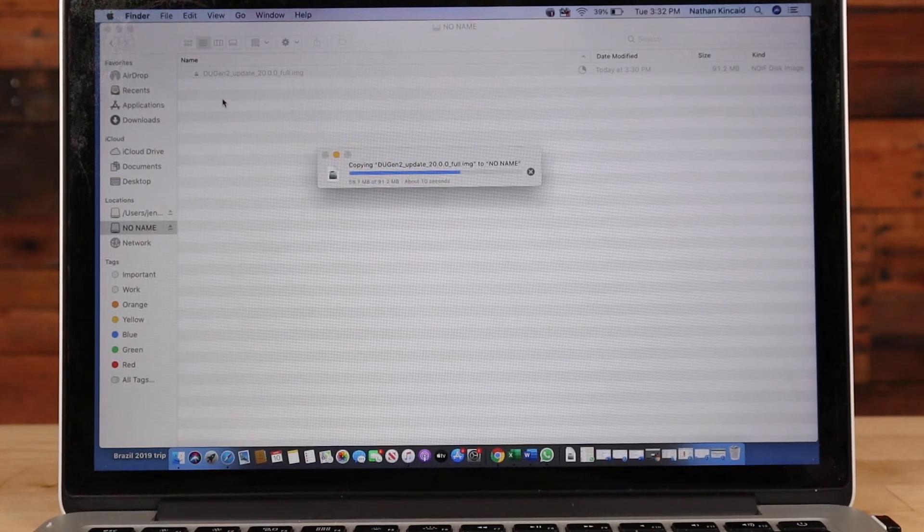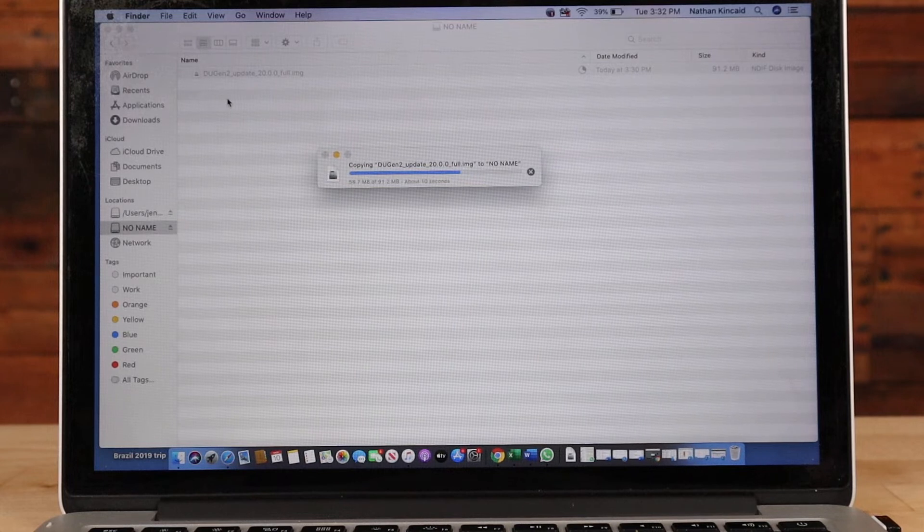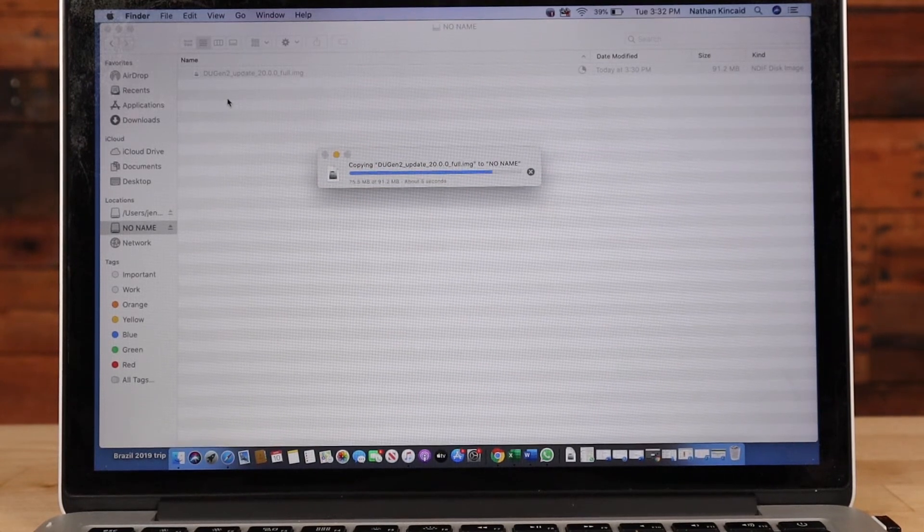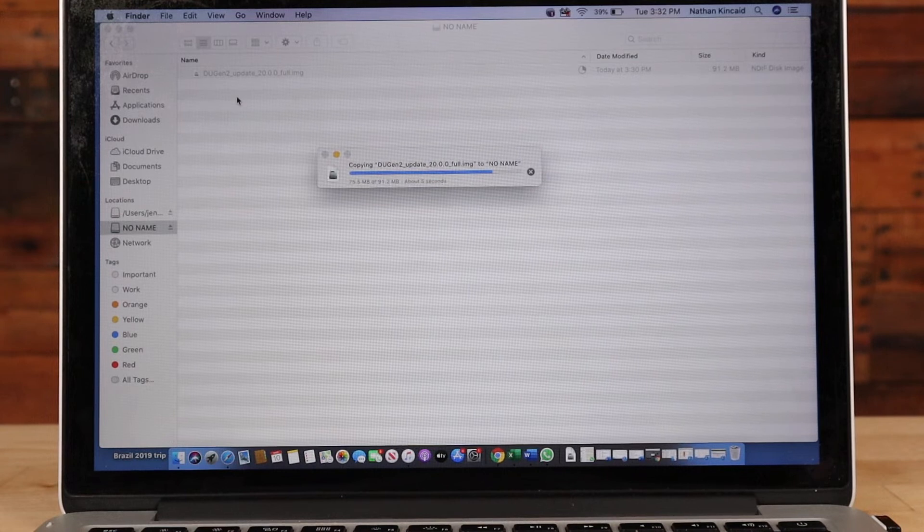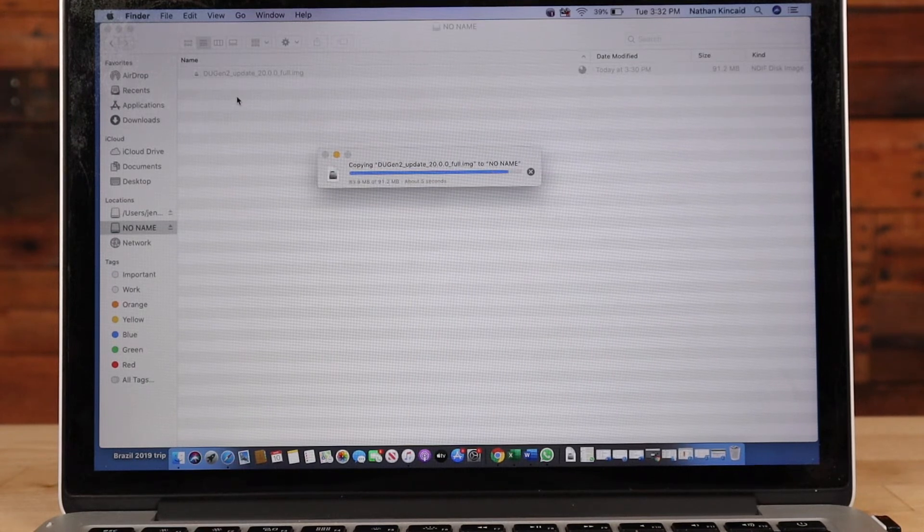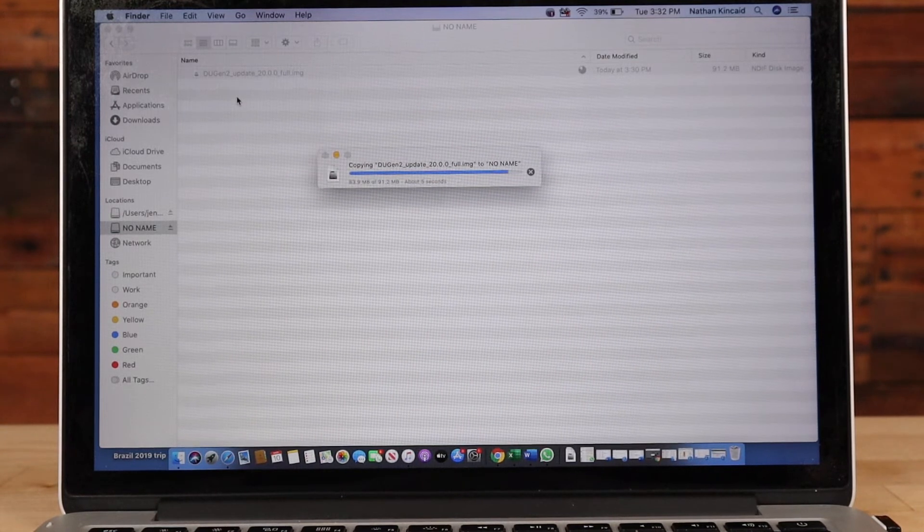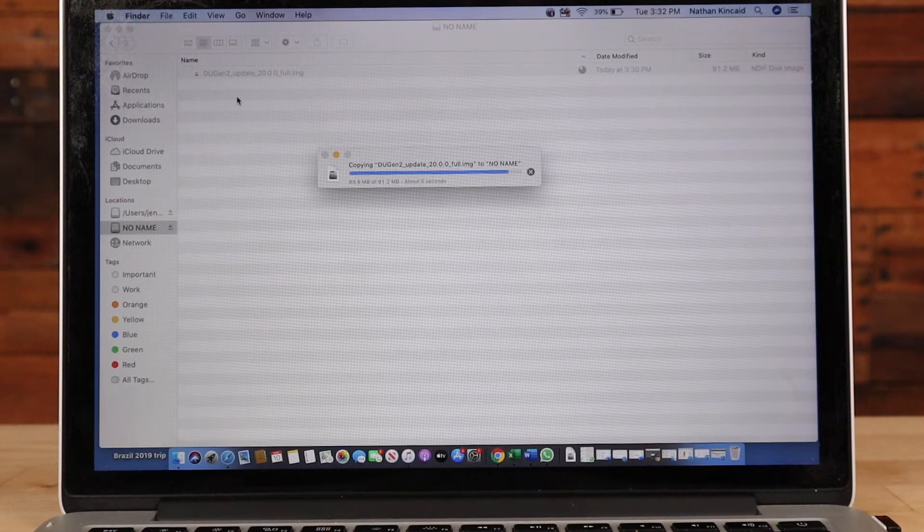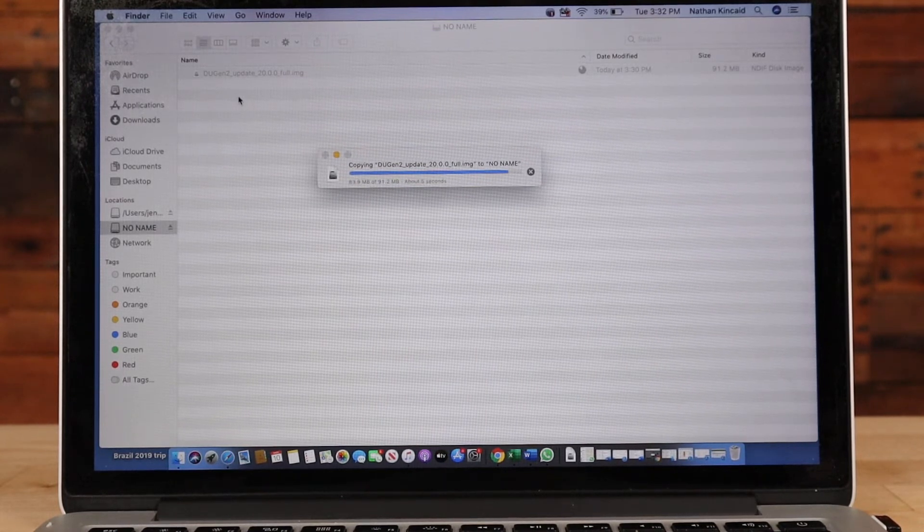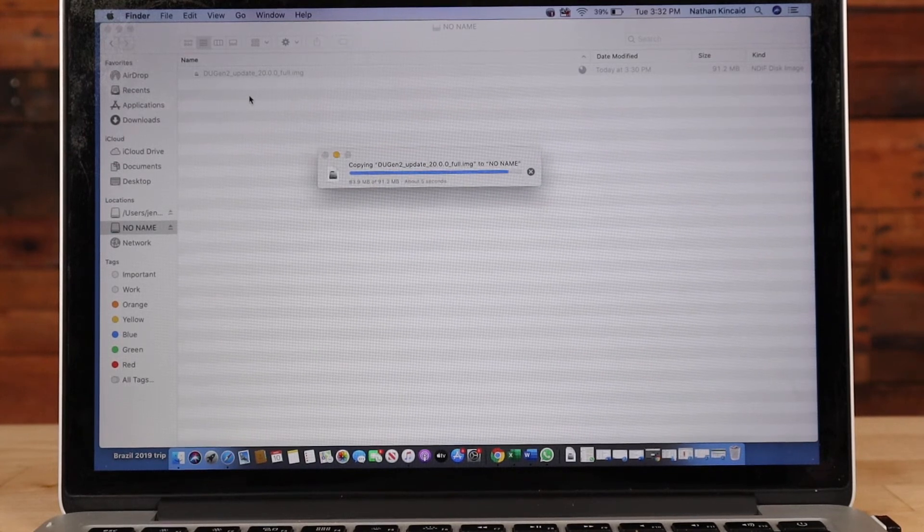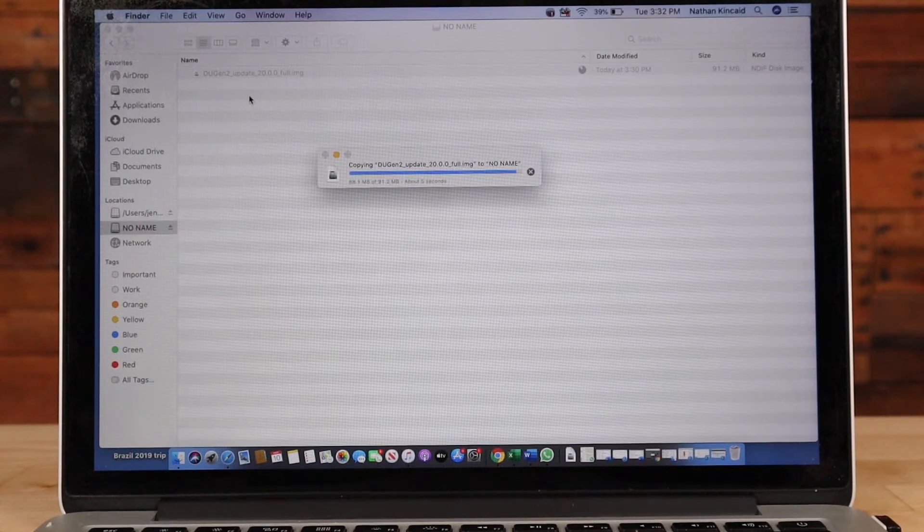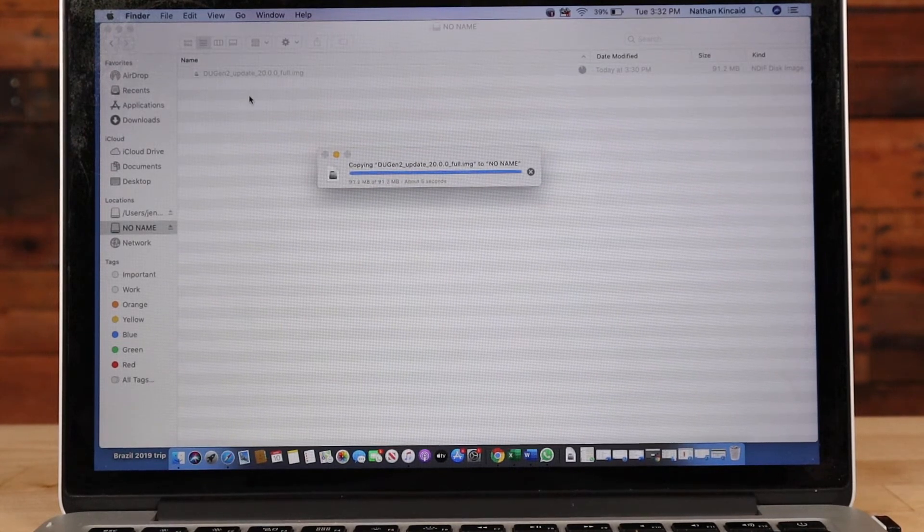The next thing I want to verify once it's completed is that the file name is correct. If I download the same file with the same name more than one time, the computer can't have two files with the same name on it and it may have added a dash one or a parentheses one to the file name.